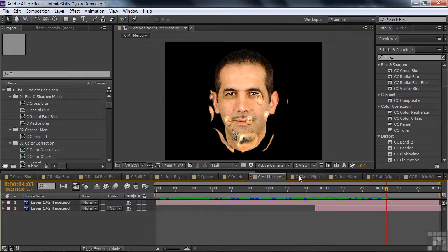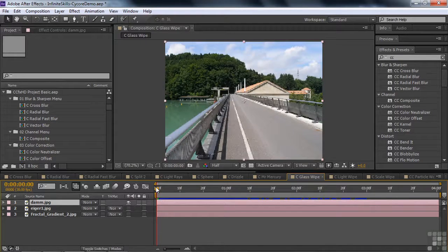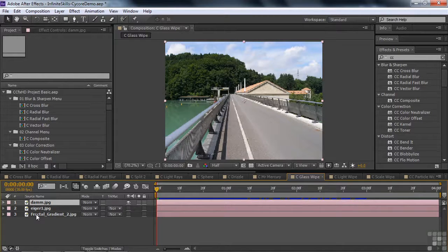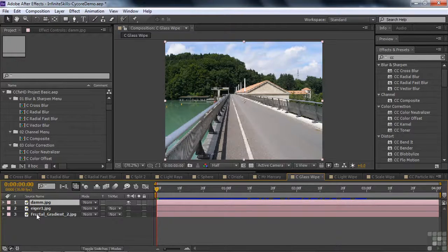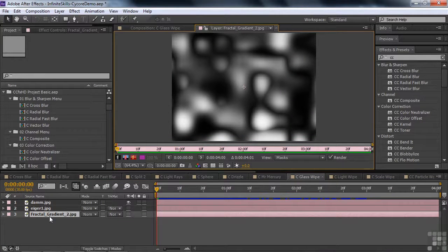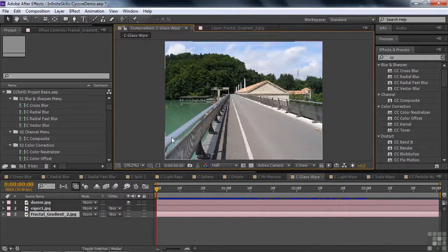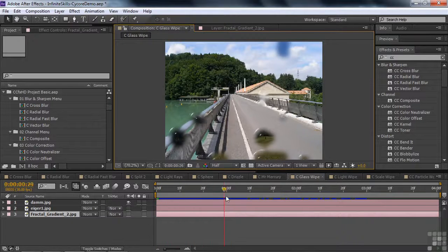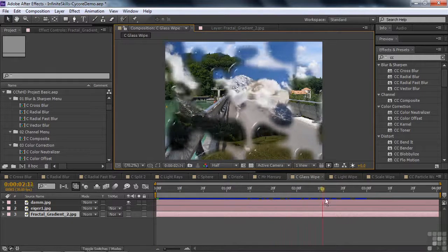Now I want to show you some transitions. Start off with Glass Wipe. You've got two layers. You're transitioning from one to another, from the dam to the mountain, but you use another layer to define how the transition works. So the other layer looks like this. It's just this fractal. And you use that to define the appearance of the transition. So it looks like this. Pretty cool.